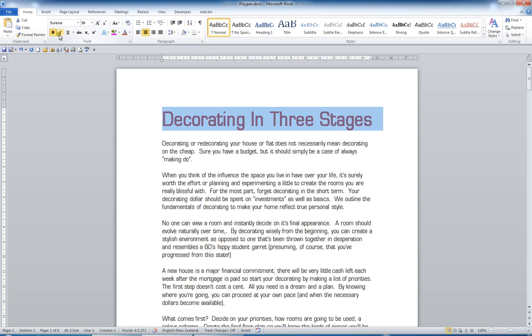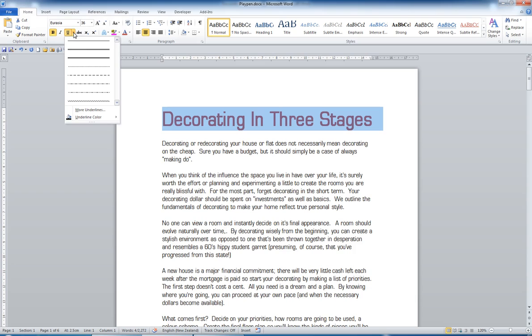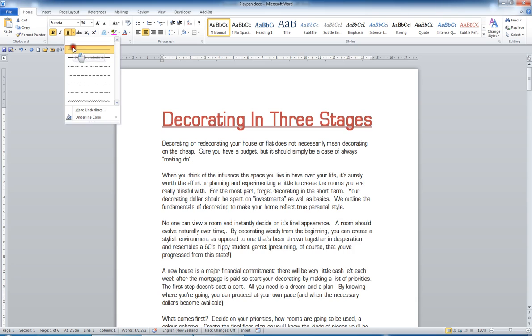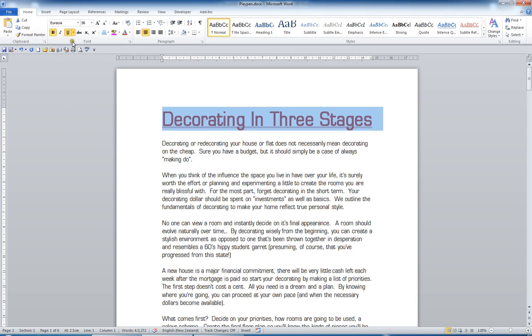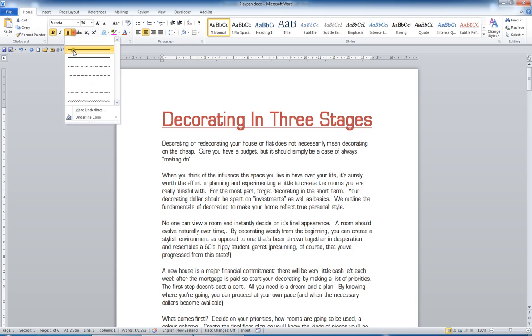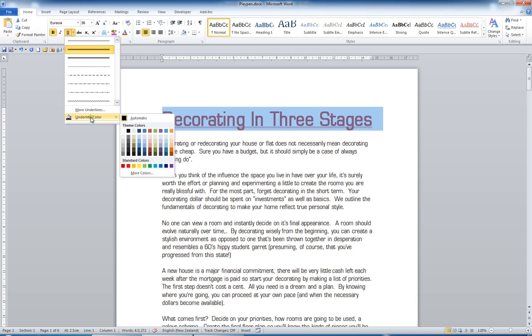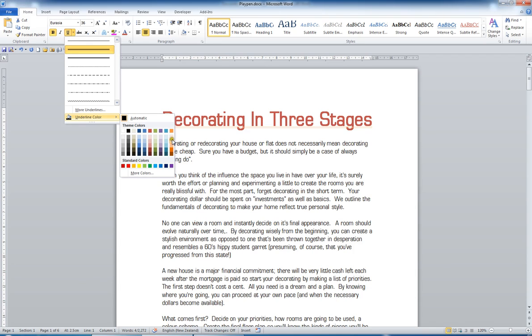Of course you've got bold, italics and underline which you're used to, but the underline now has a dropdown. And when you go to the dropdown, you can choose a variety of underlining styles, like double underline. You can even change the underline color. And the live preview shows you as you roll around what the color would look like should you choose it.